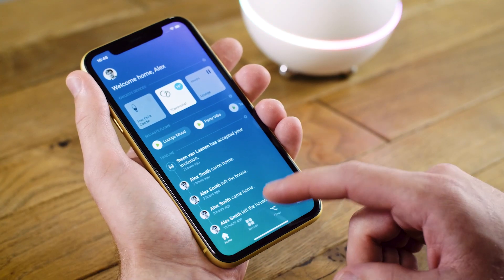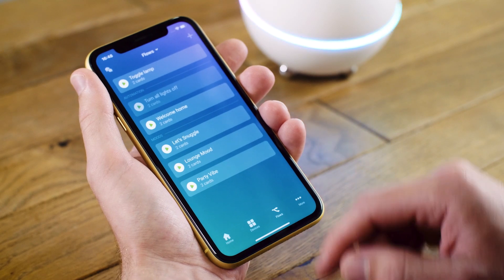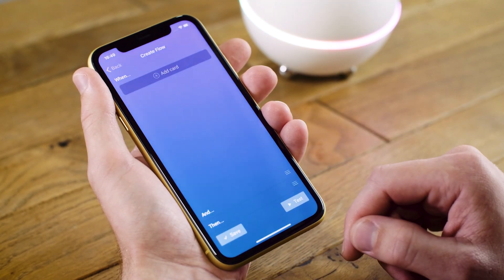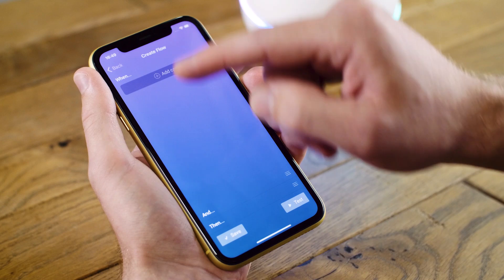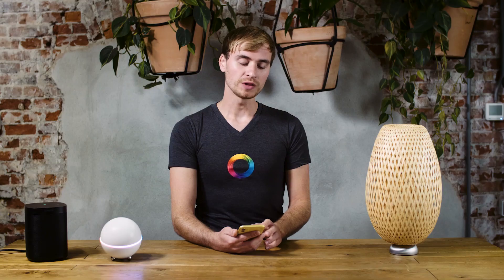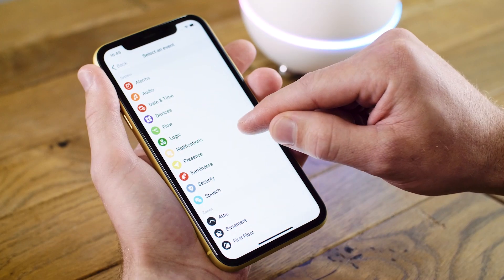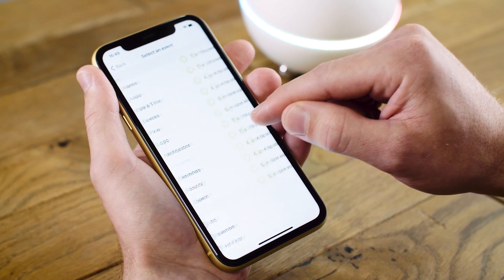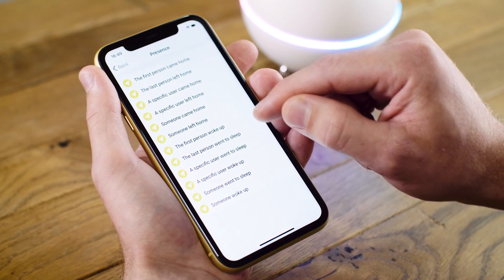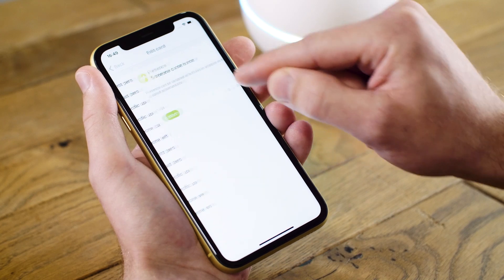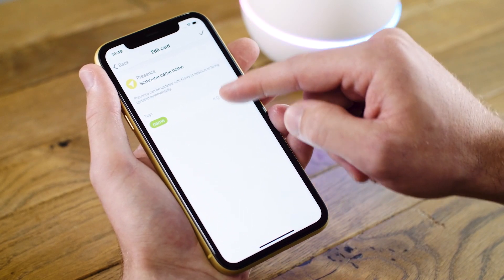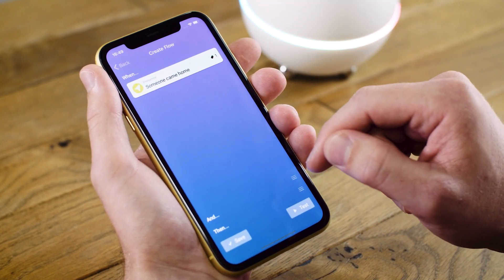You can create the flow using the Homey app. Here we tap on Flows and add a new flow. For the When, I want this to happen when I get home from work, so the When is going to be my presence at home. Under Presence I can select 'Someone came home,' hit the check mark in the top right, and this has now been added.